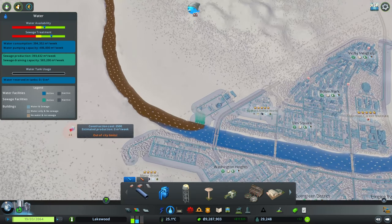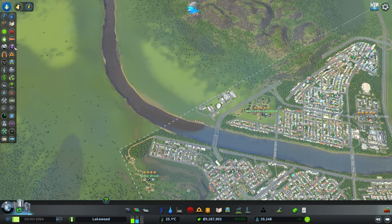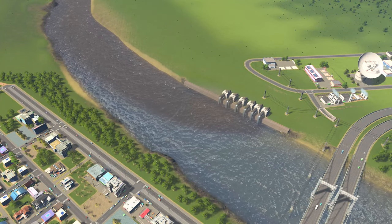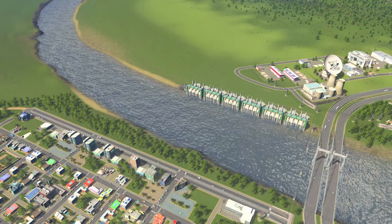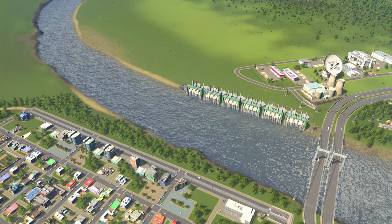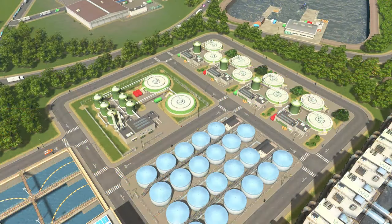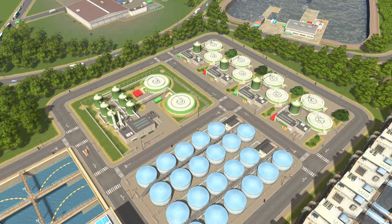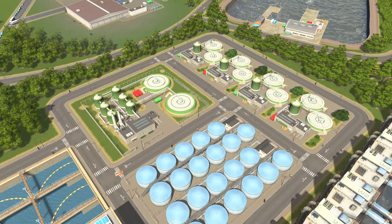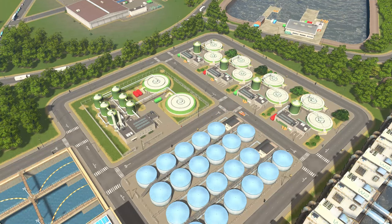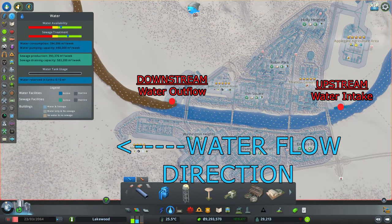Water pollution can be seen on both the Water and Pollution Info Views, and it is also visually indicated by brown and discoloured water. Water pollution can be reduced by upgrading your water drains to treatment plants, or using the Floating Garbage Collector from the Green Cities DLC, and or using the Inland Treatment Plants and Algae-Based Water Filtering from the Sunset Harbor DLC. The previously mentioned School of Science will also help reduce your water pollution. In this case, relocating the water pumps away and upstream from contaminated water will solve the problem.